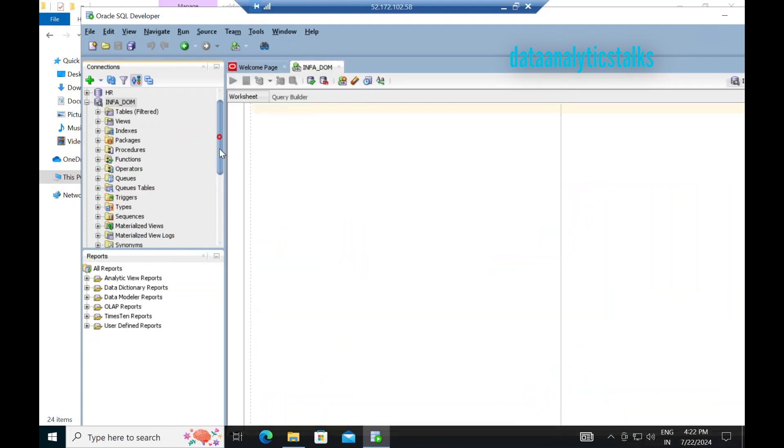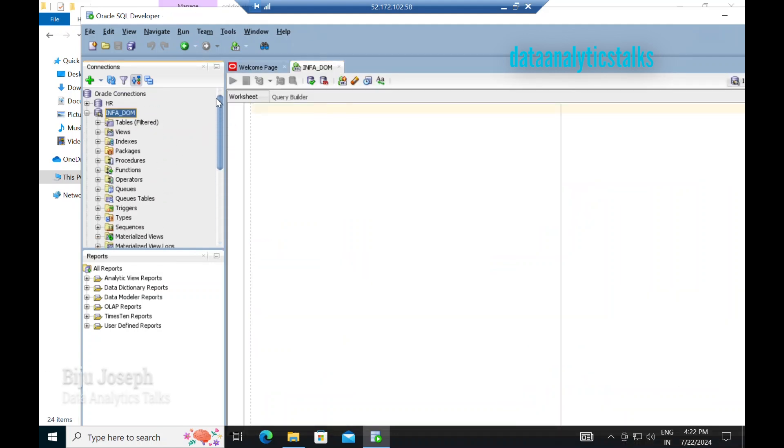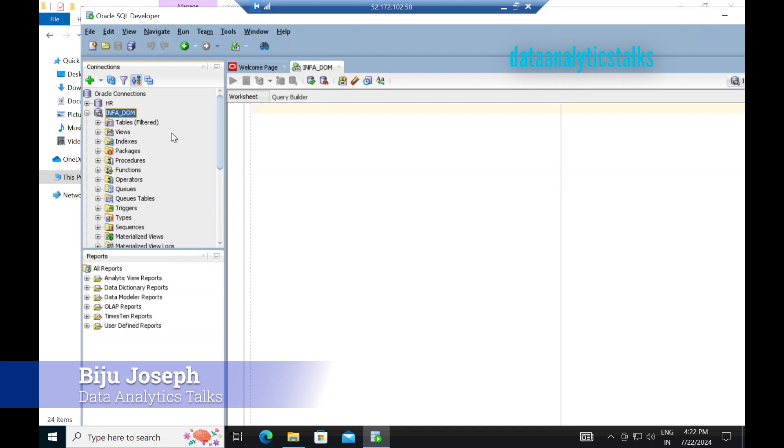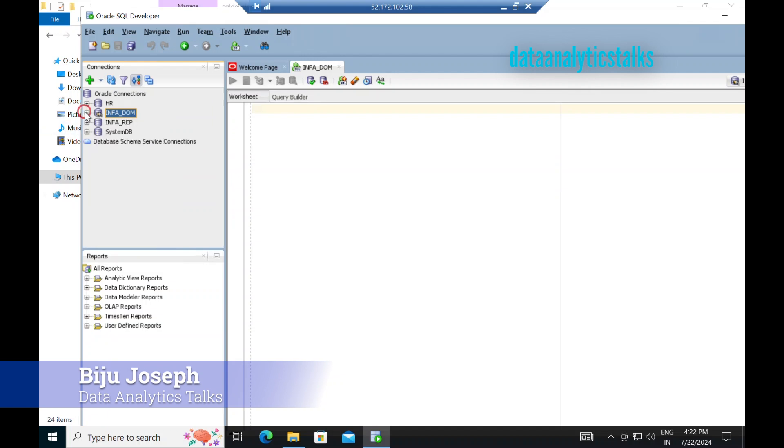So maybe while we install Oracle, I will show you how we have created this database and how we have created the users and how we have set up the connectors.